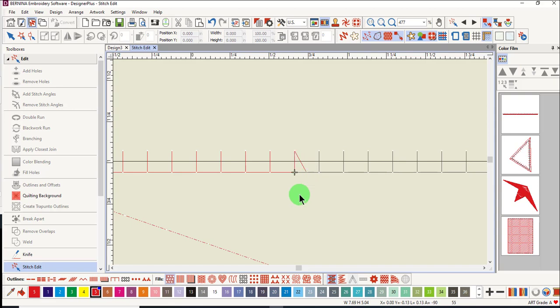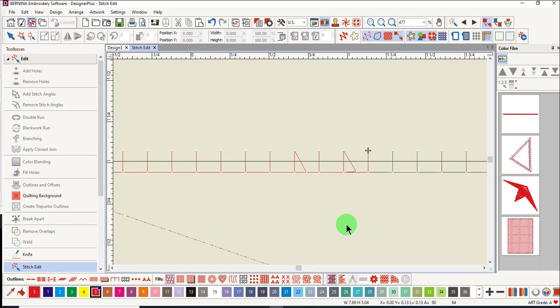You can use the forward arrow key to go to the next point where you would like to add a stitch. Right click again to add that stitch. Use the right arrow key to go to the next point and right click again to add the stitch.